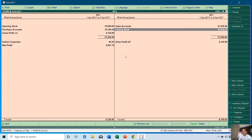That is how you can manage opening and closing stock values while integrating accounts with inventory. I hope you liked this tutorial — let me know by liking, sharing, and commenting on this video. Do subscribe to our channel for more upcoming tutorial videos. Thanks for watching!